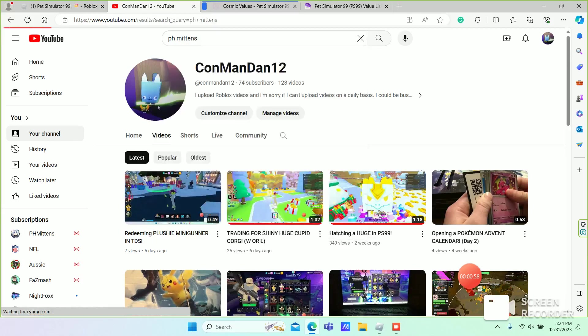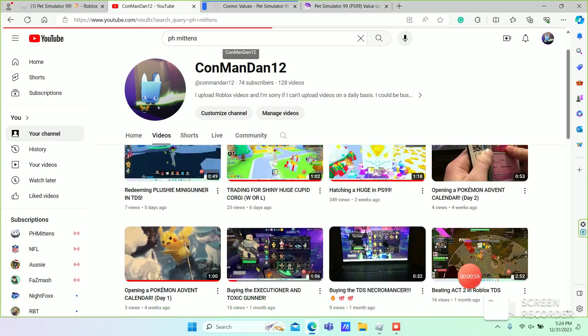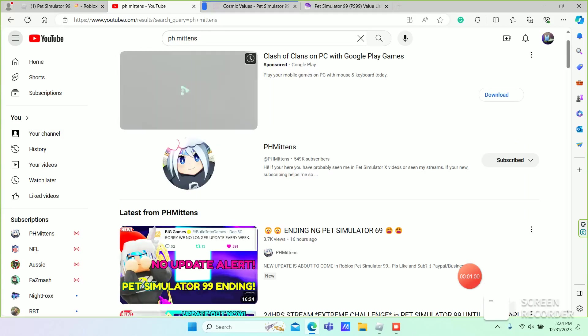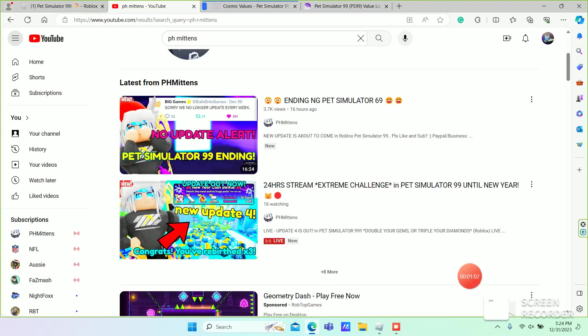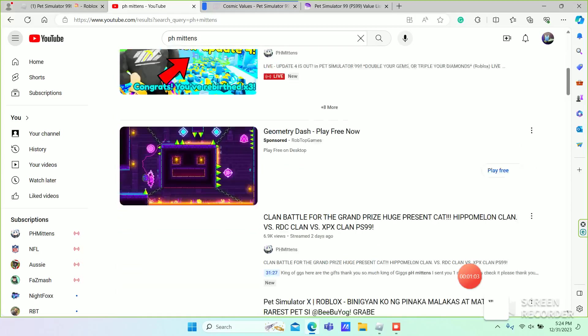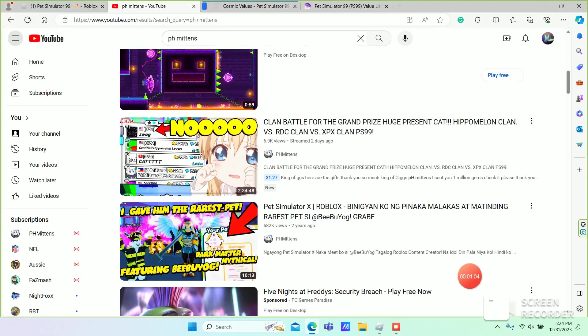So, PHMitten. I was just watching the stream before I started recording.